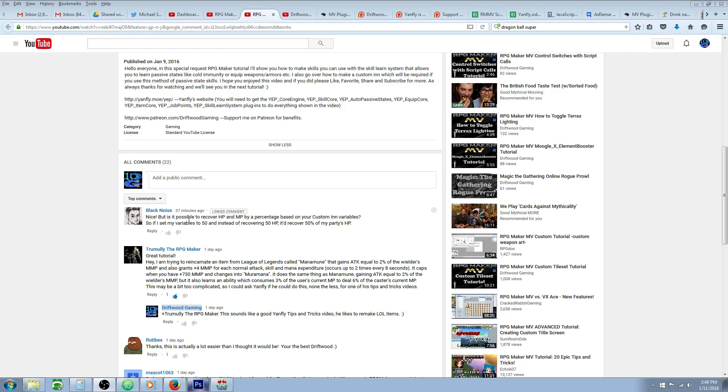So he says, is it possible to recover HP and MP by a percentage based on your custom inn variables? So if I set my variables to 50, and instead of recovering 50 HP, it would recover 50% of my party's HP? Not exactly, but I'll show you how to do it.